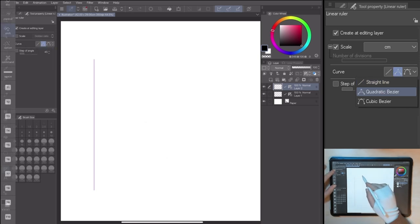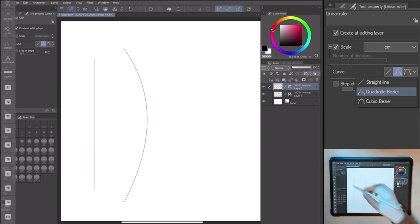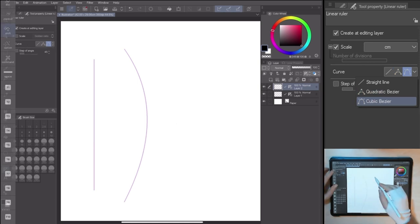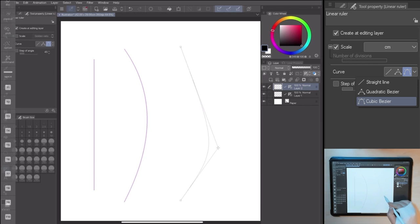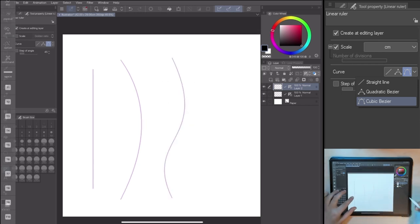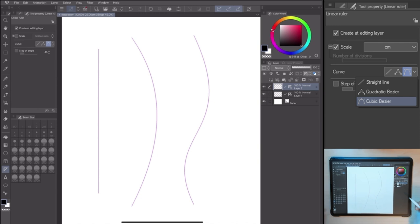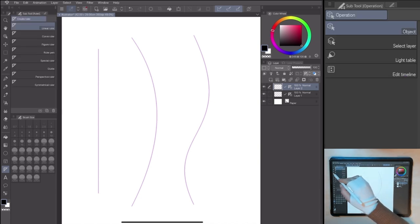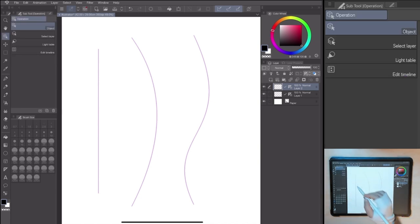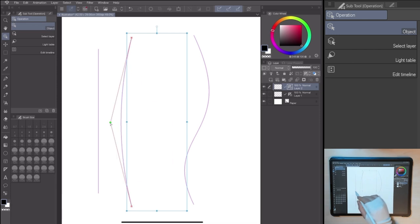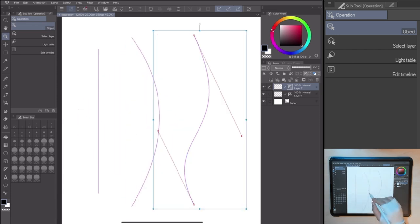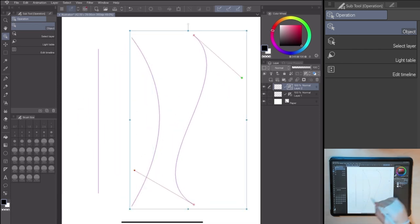The Quadratic Bezier allows you to edit the curve with three points. With the Cubic Bezier, I can edit the curve with more accuracy, using the control points, creating a dynamic line. You can move the control point immediately, or afterwards, going to Tool, Operation, Object.